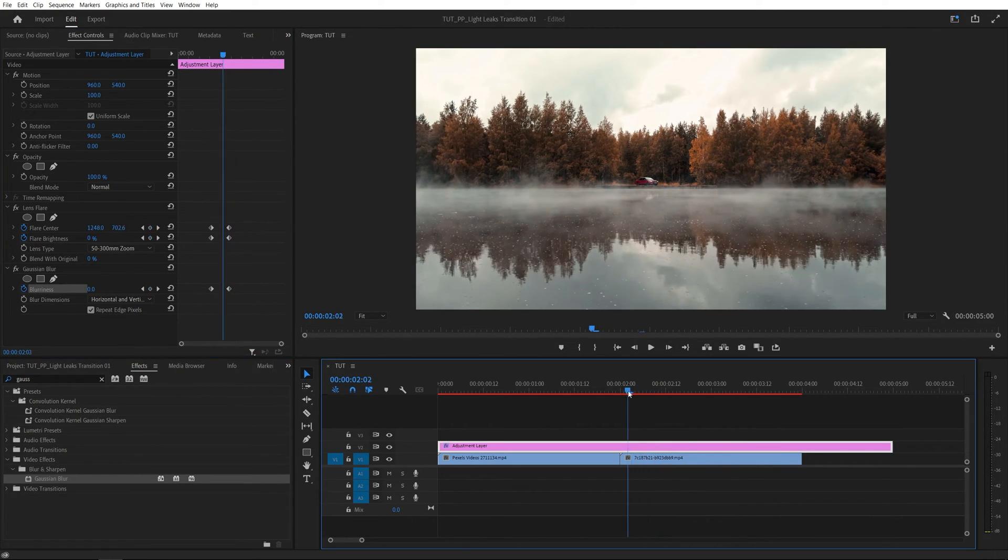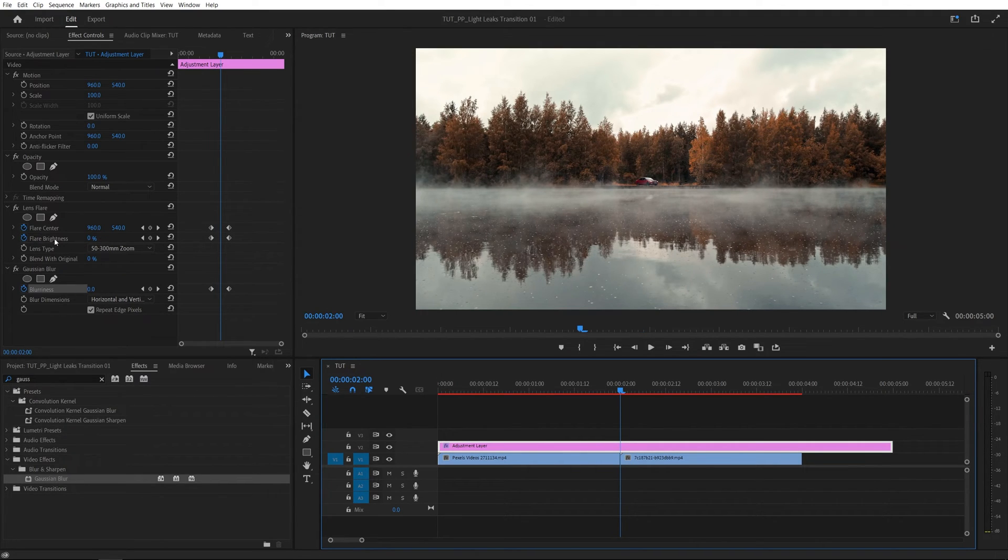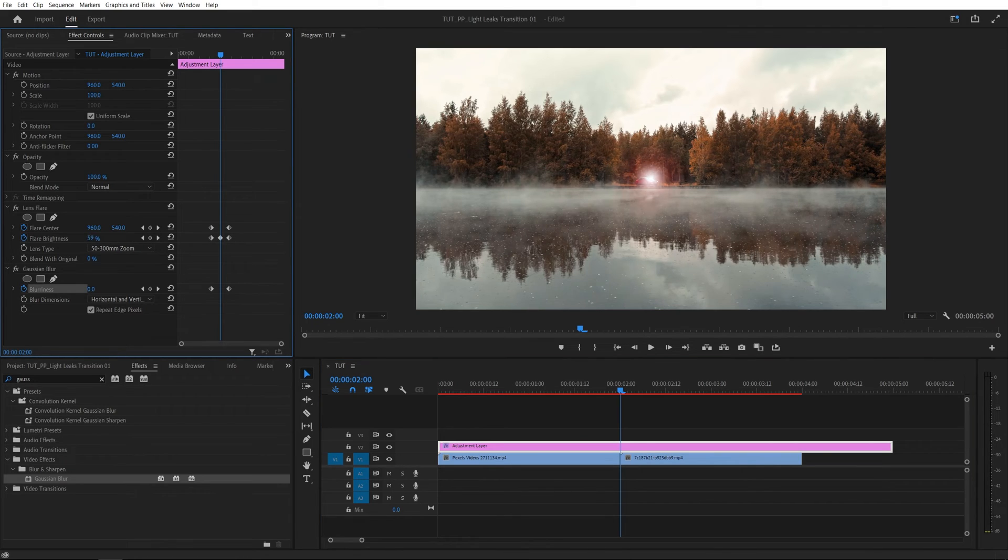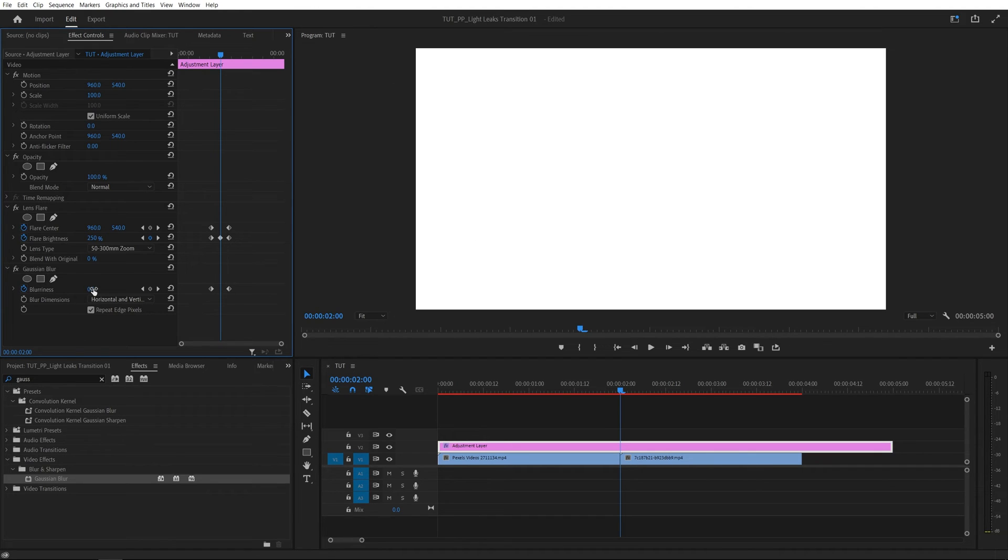Then go back to the point of the cut between the videos and here we're going to start adjusting the values. Let's increase the flare brightness until the image goes completely white. So go ahead and do that and something like 250% should be fine. You can see everything is white and also let's set blurriness to something like 25 to add slight blur to the transition.